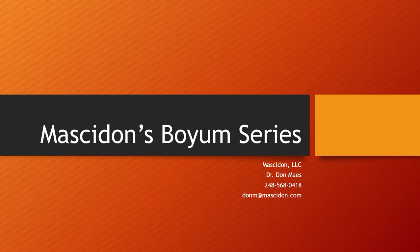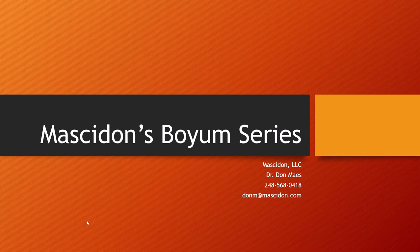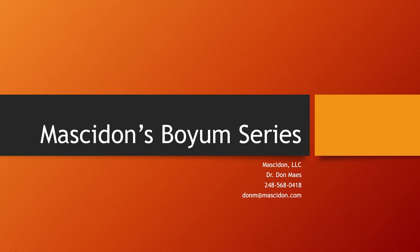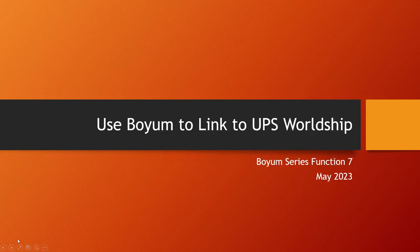Hi, this is Don Mays and this is our Macedon Boyum series. This is the seventh in the series and what we're going to be discussing today is the external launcher within Boyum and we're using it to create an integration to UPS WorldShip.